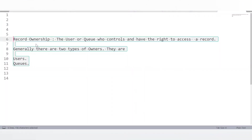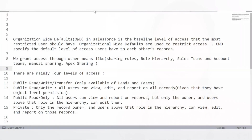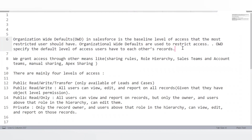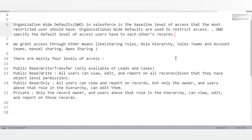What is record ownership? A record owner is the user or queue that controls and has the right to access a record. There are two types of owners: a user or a queue — a queue being a group of users defined in Salesforce. What are Organization-Wide Defaults (OWD)? OWD is the baseline where we set the most restricted access for a record. This setting specifies which records can be accessed by which users. Using sharing settings and role hierarchies, we can then increase access beyond that baseline.